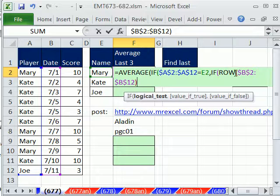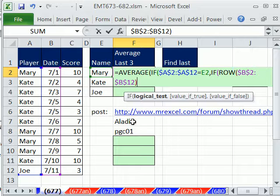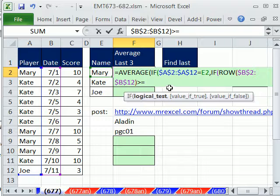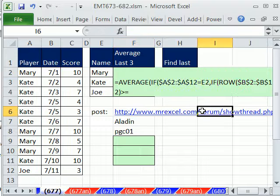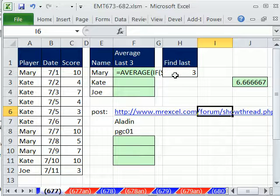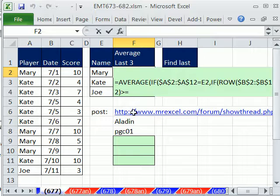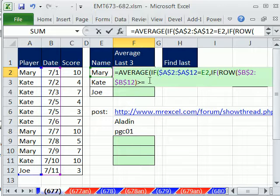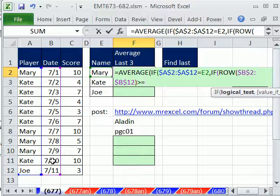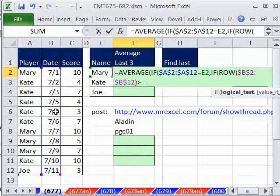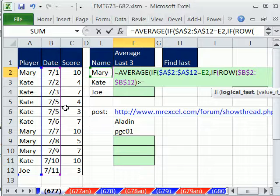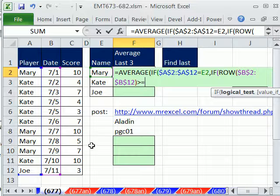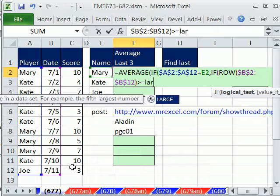So I'm going to say, hey, if any of those rows are greater than or equal to, well, what's our criteria here? Let me suspend this for a second. It's 3. We find the last 3. So what we're really interested in for Kate, for example, is this row, this row, and this row. So if we said the largest 3, well, right now we have all the rows. We're trying to build a true, false to extract the dates from here. We'll use the large here.